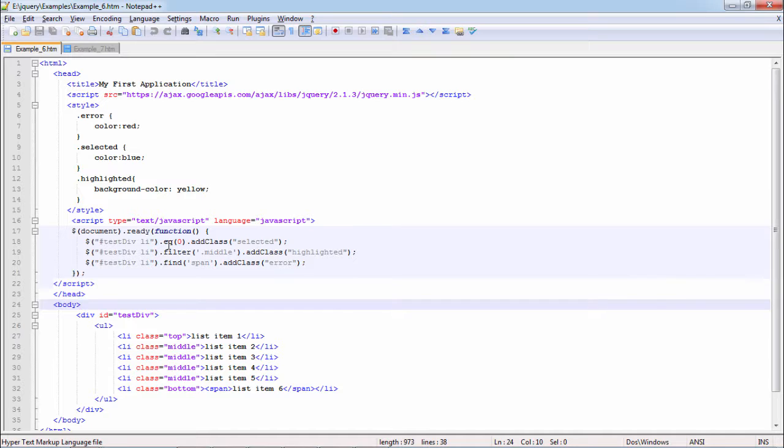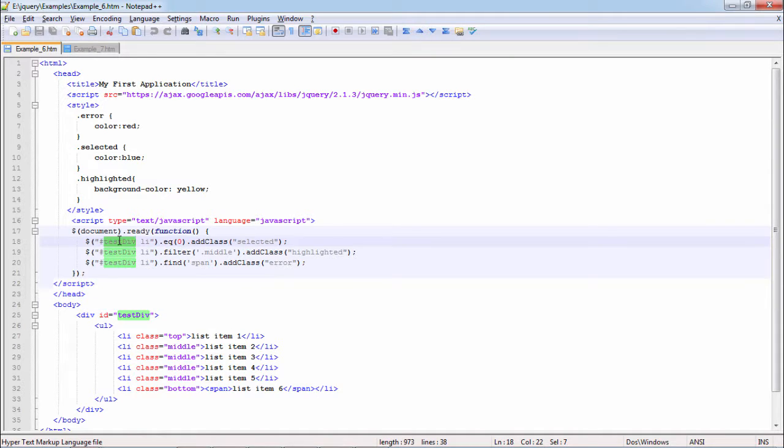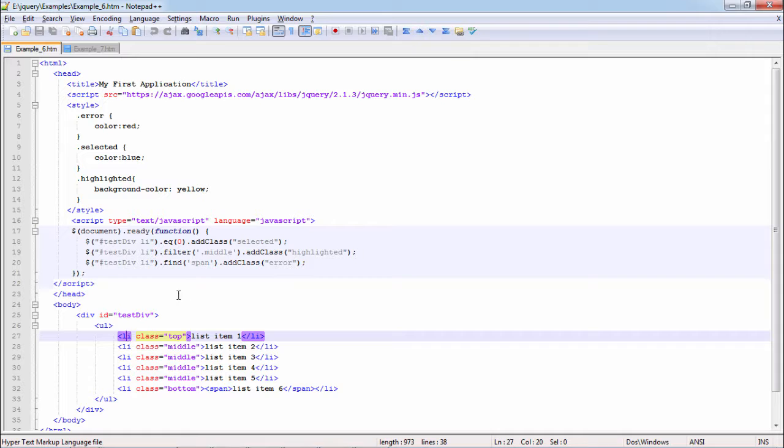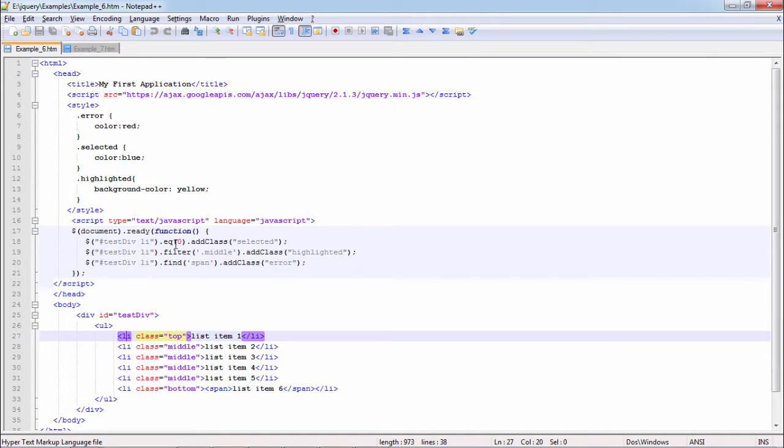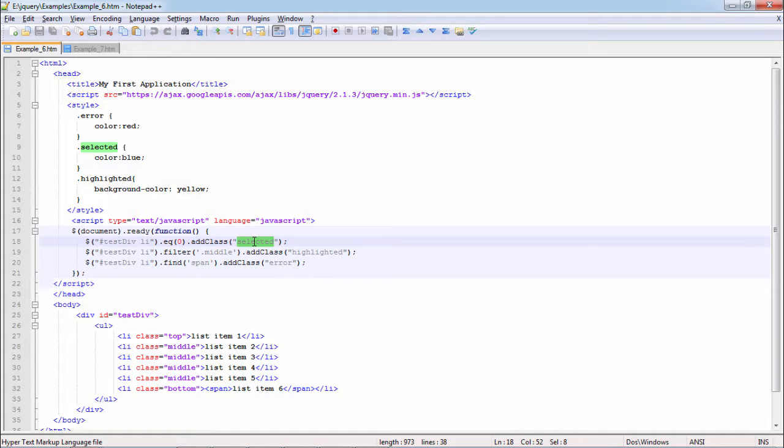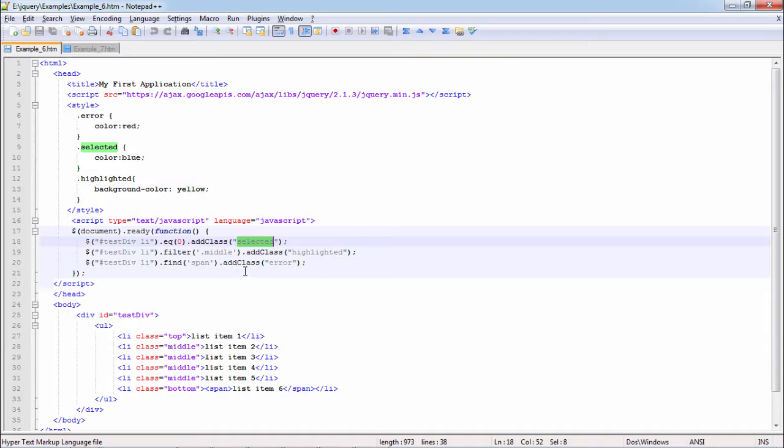So in our traversing, we have seen like in our script, we have test div parent li. So we are up to this, test div and li. Then we are checking the first item using eq operator, eq function of jQuery, eq 0. So 0 is the index. Now what we are doing here, add class selected. Selected color is blue. So our list item 1 will be colored blue.